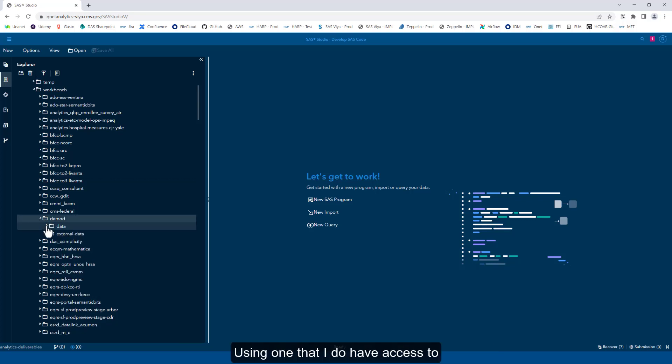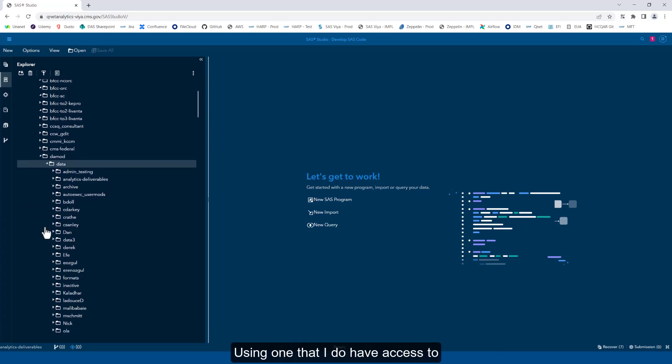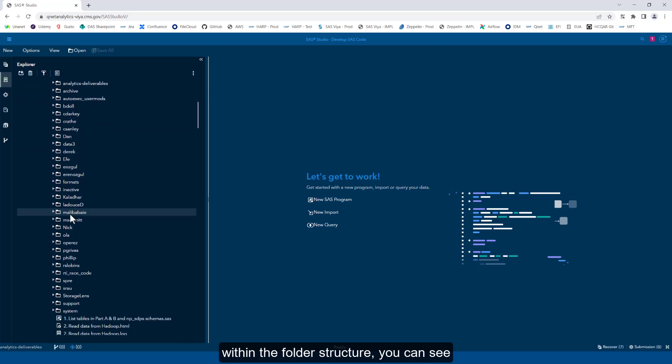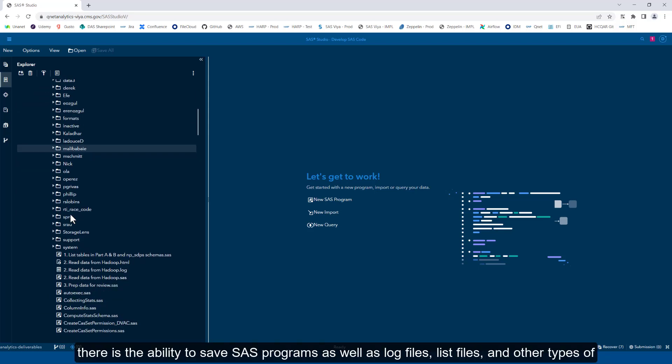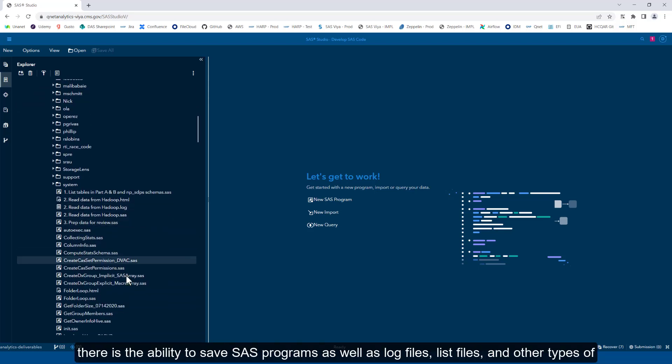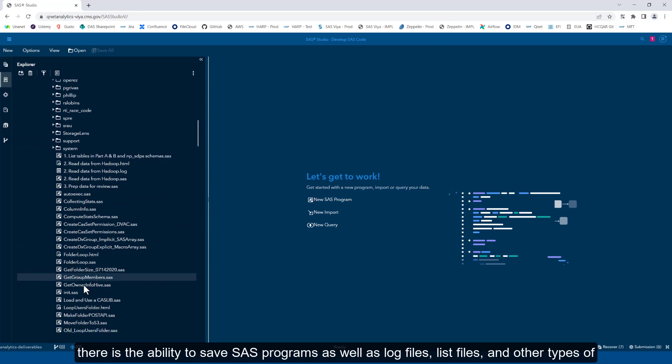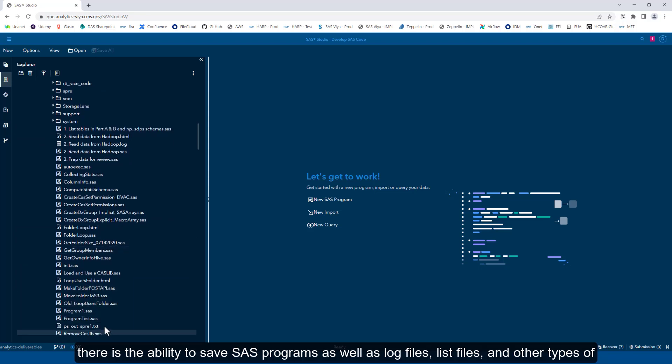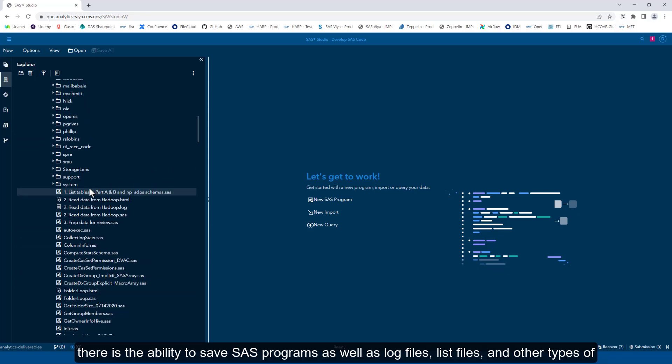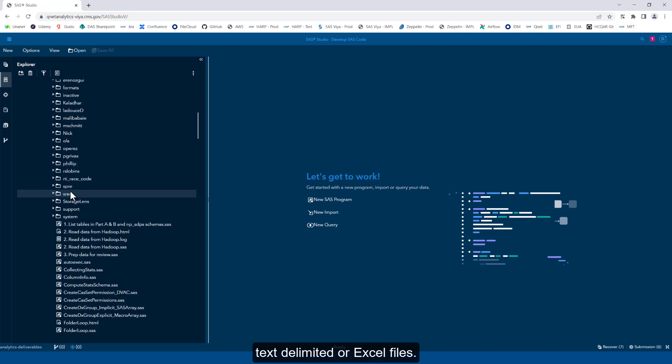Using one that I do have access to, within the folder structure, you can see there is the ability to save SAS programs, as well as log files, list files, and other types of text-delimited or Excel files.